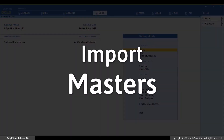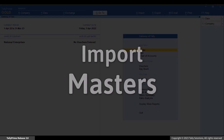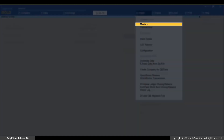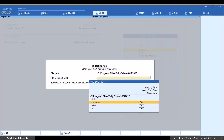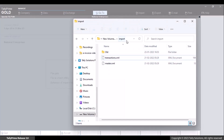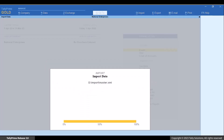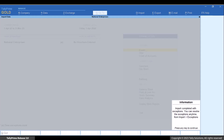Now, let's import some masters to this company. Press Alt plus O for import, then Masters, and press Enter. In the Import Masters screen, select the file path where the data is located. Specify the path by copying the file path and pasting it here. Select the file to import. As you can see, an information message appears to inform you that there are exceptions.